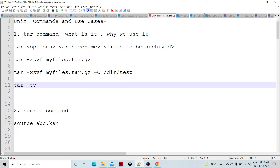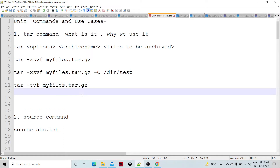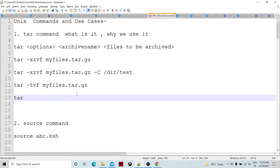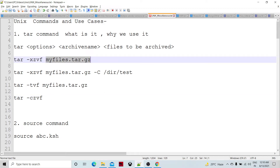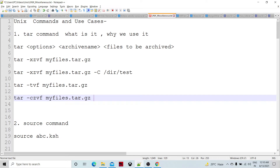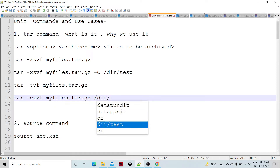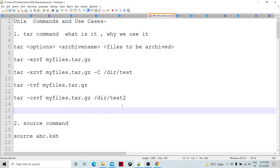If we specify 'tvf' and the tarball name, it will not extract the file but will let you view the files inside the tarball. To create a tarball, use 'c' for creation: 'czvf'. All other options are the same as extracting. Specify the tarball name and the path — say 'dir_test' — and all files in that directory will be archived.